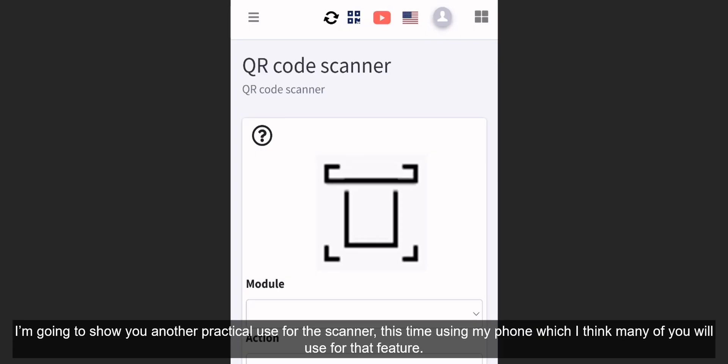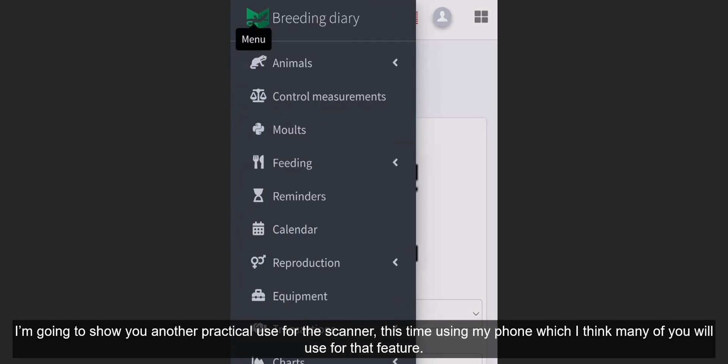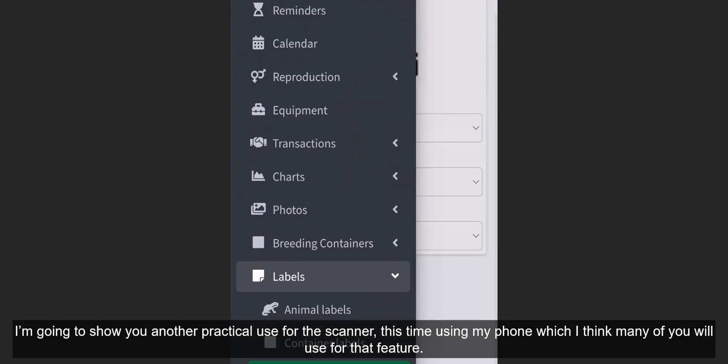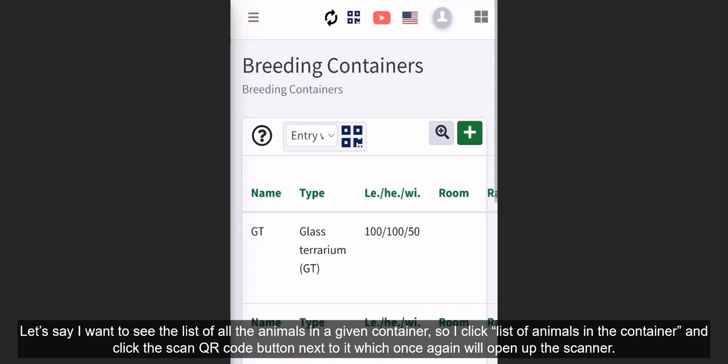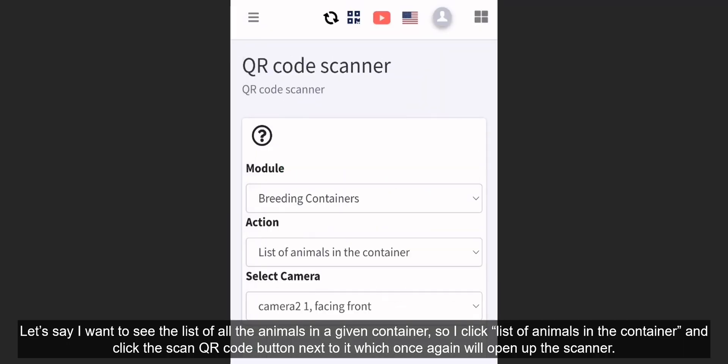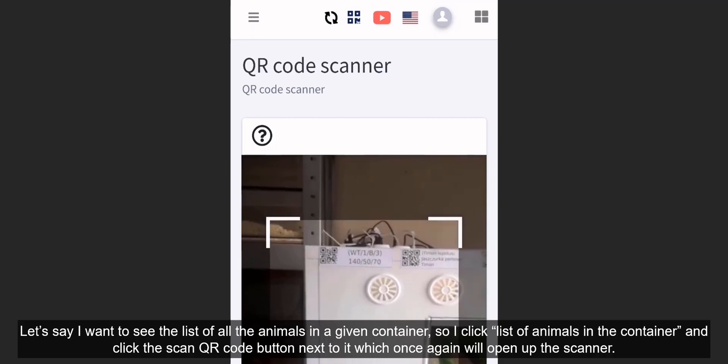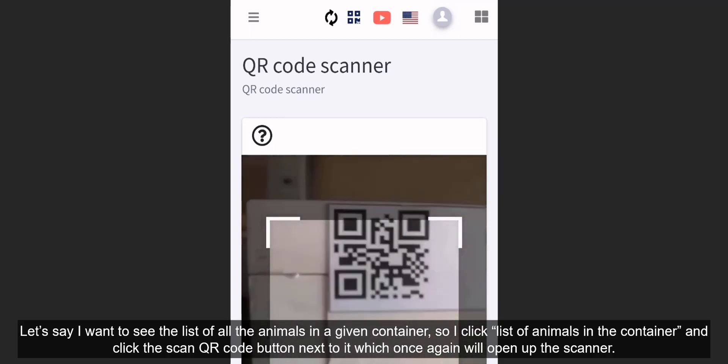I'm going to show you another practical use for the scanner, this time using my phone, which I think many of you will use for that feature. Let's say I want to see the list of all the animals in a given container. So I click list of animals in the container, and click the scan QR code button next to it, which once again will open up the scanner.